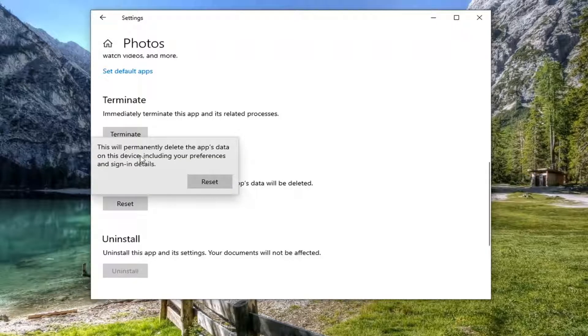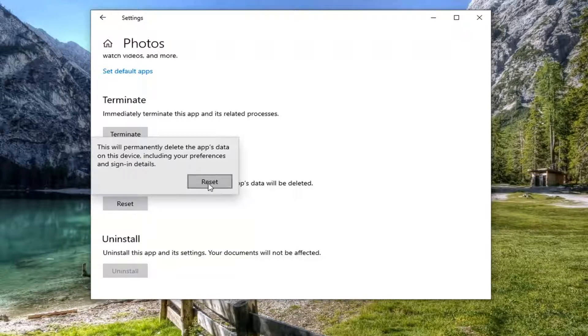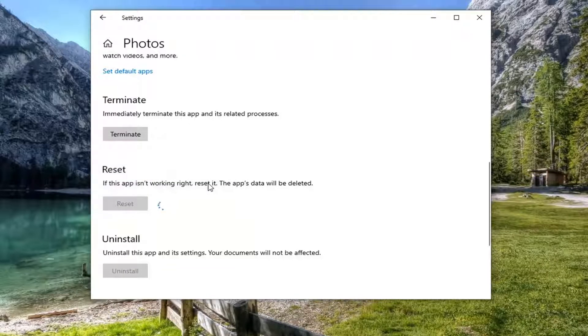This will permanently delete the app's data on this device including your preferences and sign-in details. Go ahead and select reset.